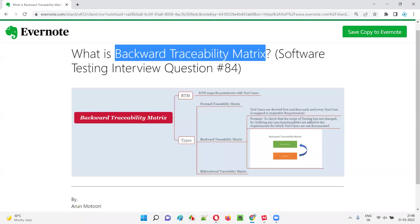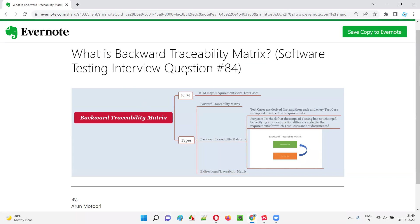Hope you understood what exactly the backward traceability matrix is. That's all for this session. In the next session, I'm going to answer another software testing interview question. Till then, see you, bye bye.